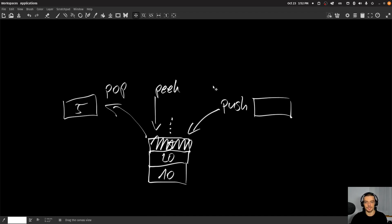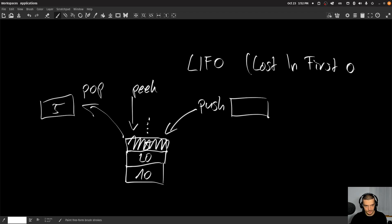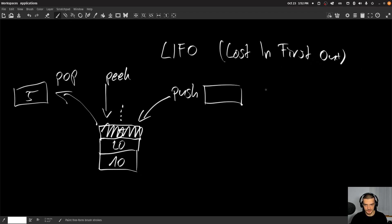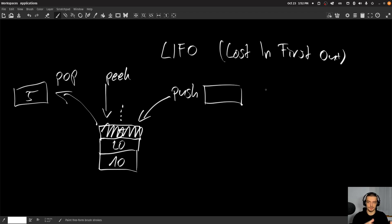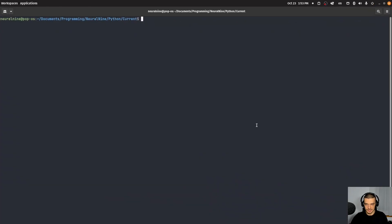A stack is a data structure that operates according to the LIFO principle — last in, first out — which is the opposite of a queue, which we're going to talk about soon in this series. The basic idea is the element that was added last to the stack will be the first one to be processed. It's not the same as a queue; it's the last element put on top of the stack that will be the first one popped out. That is the basic idea of a stack, and this is what we're going to implement now in Python from scratch — core Python, without imports, just with classes.